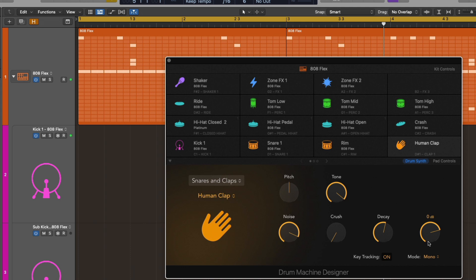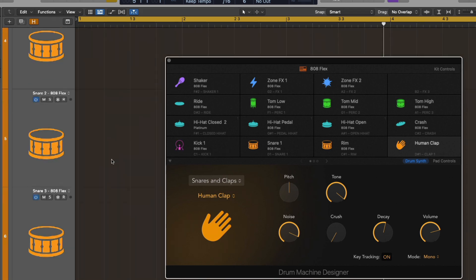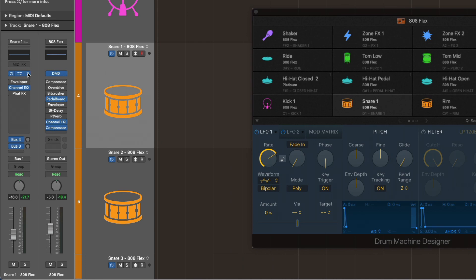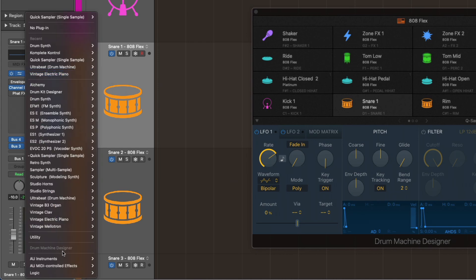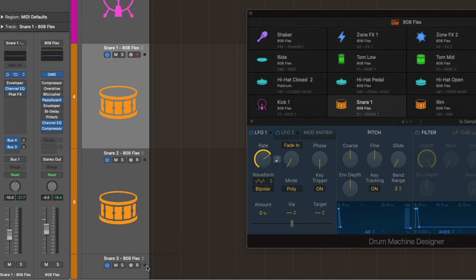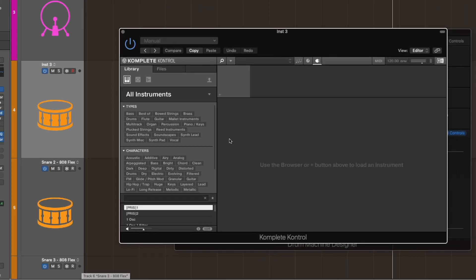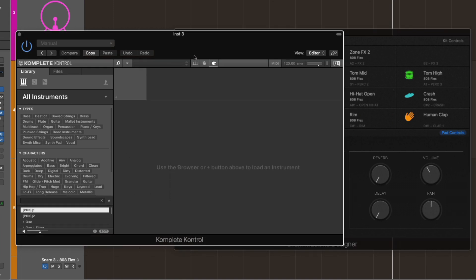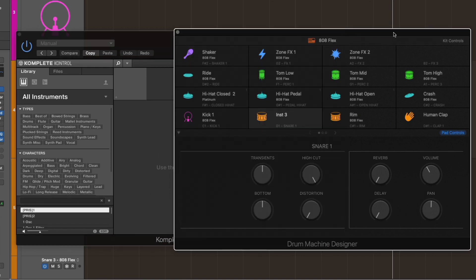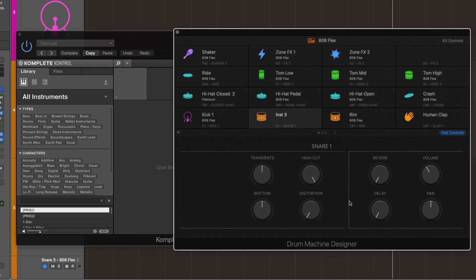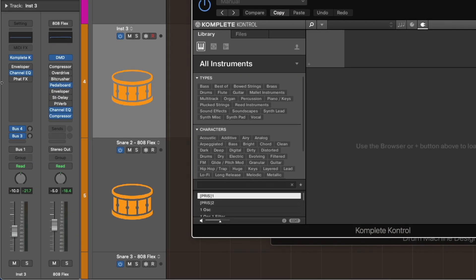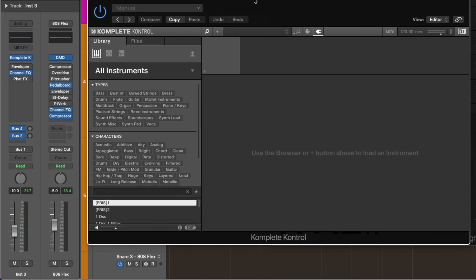We don't have access to every single software instrument in Logic from within Drum Machine Designer. But if I were to speculate, I imagine that's a direction that we're heading, at least for select instruments. But to really cement the versatility of Drum Machine Designer to you, I'm going to navigate to my first snare here. And instead of Quick Sampler, I'm going to go down to AU Instruments and load Complete Control. Right out of the gate, if we take a look at Drum Machine Designer, we don't have access to any of the plug-in controls from Complete Control, but we do still have access to plug-in controls of the channel strip itself - the Enveloper, Channel EQ, and FatFX.